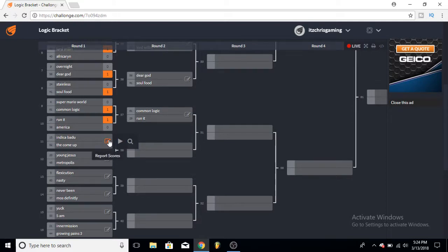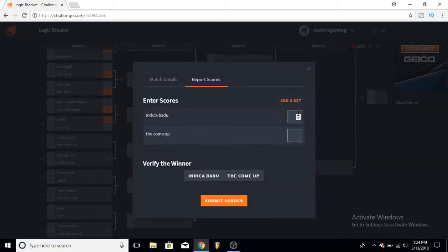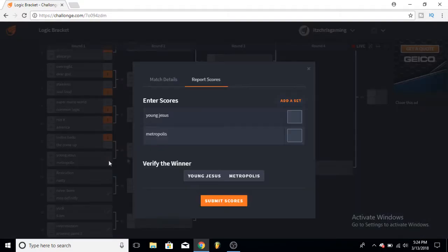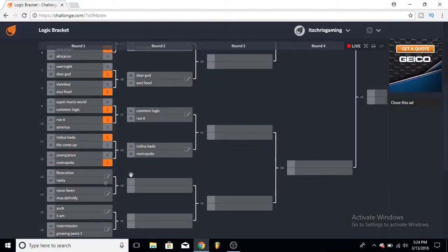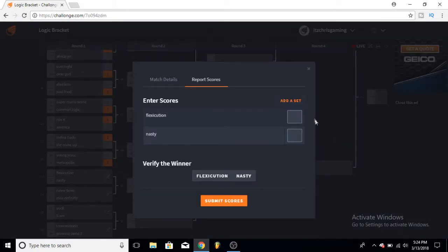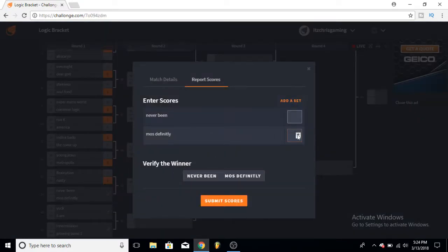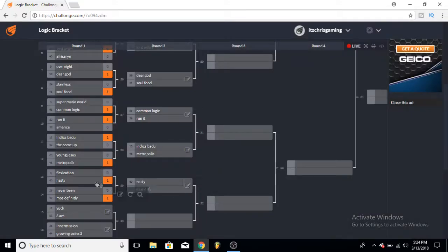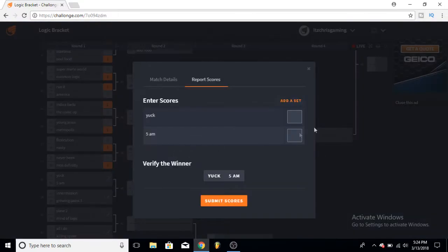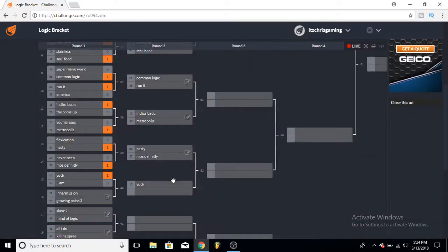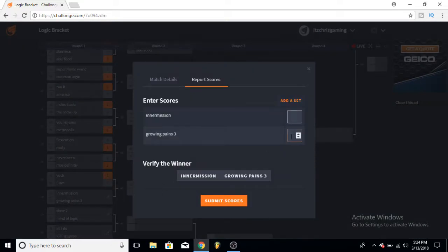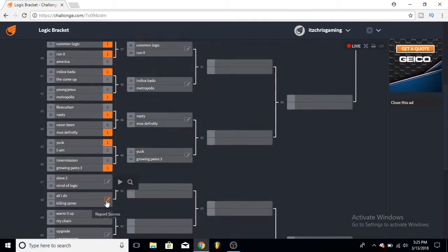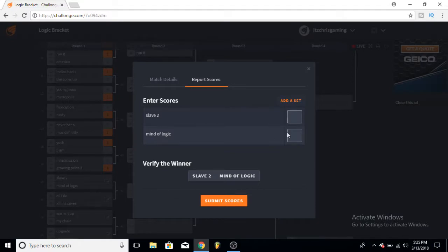Indica Badu versus The Come Up. I really liked Indica Badu, that's the song I listen to the most on Bobby Tarantino or Bobby Tarantino 2. Young Jesus versus Metropolis - I don't care for Young Jesus so I'll pick Metropolis there. Flexicution and Nasty, see that's a hard one, but I kind of like Nasty a little bit more. Never Been and Most Dope - I don't really care for the Everybody album, but Most Dope was my second favorite song on there so I'll pick that one. Yuck versus 5AM - 5AM's been along for so long, but I feel like Yuck, the whole thing with the Joyner Lucas, I think it's a little bit better.